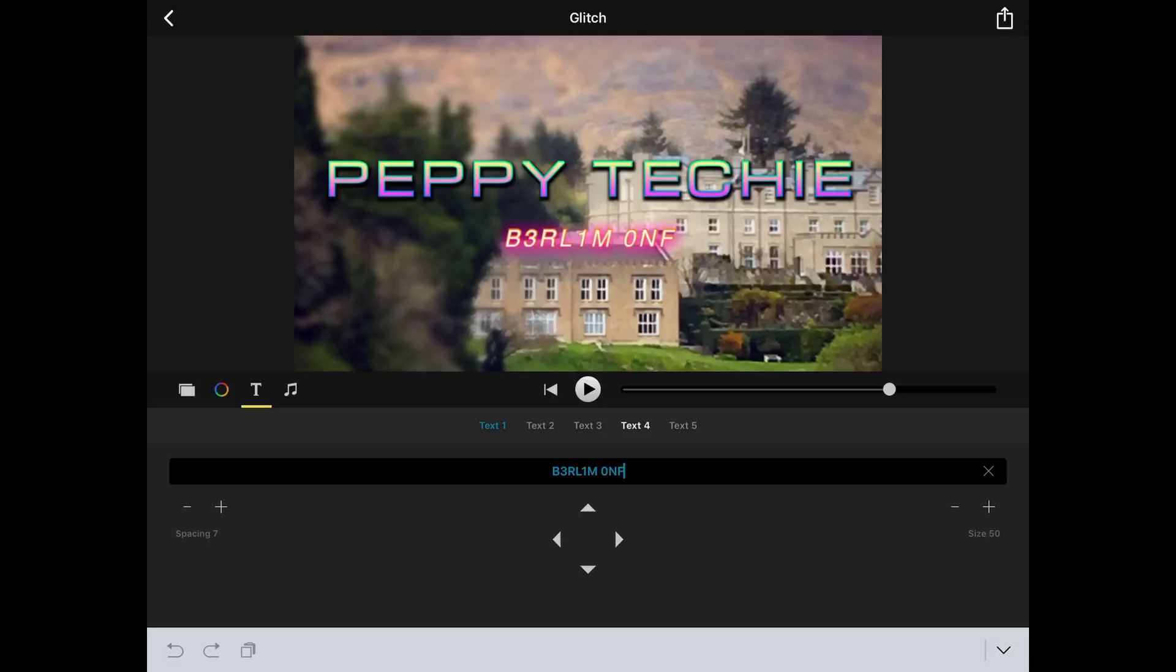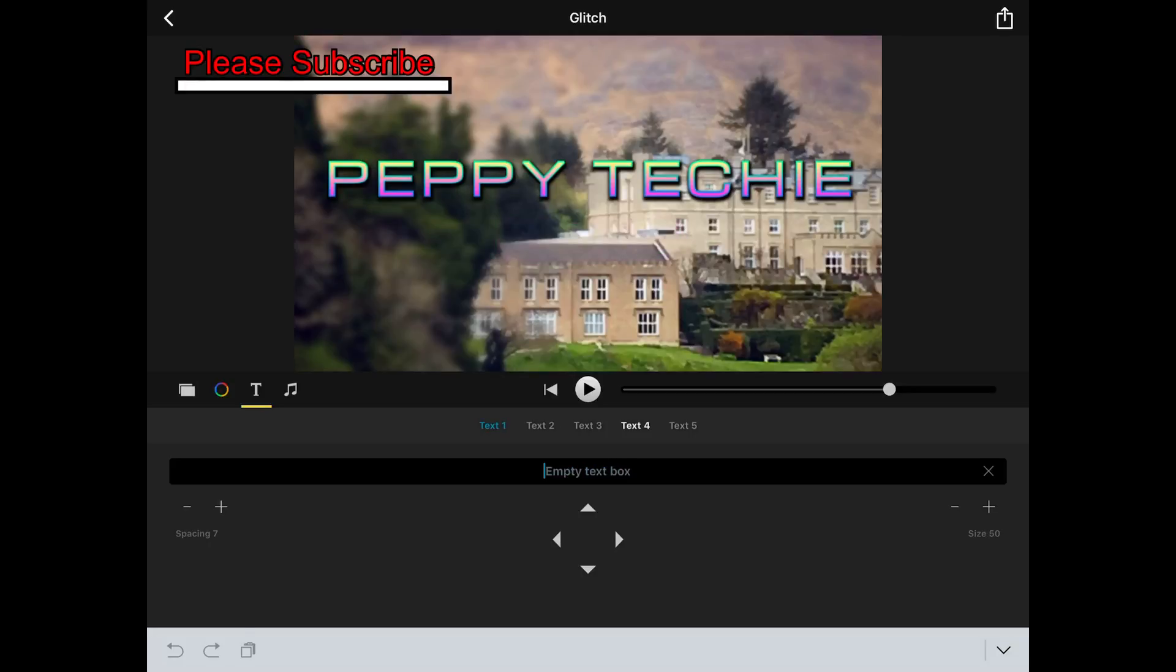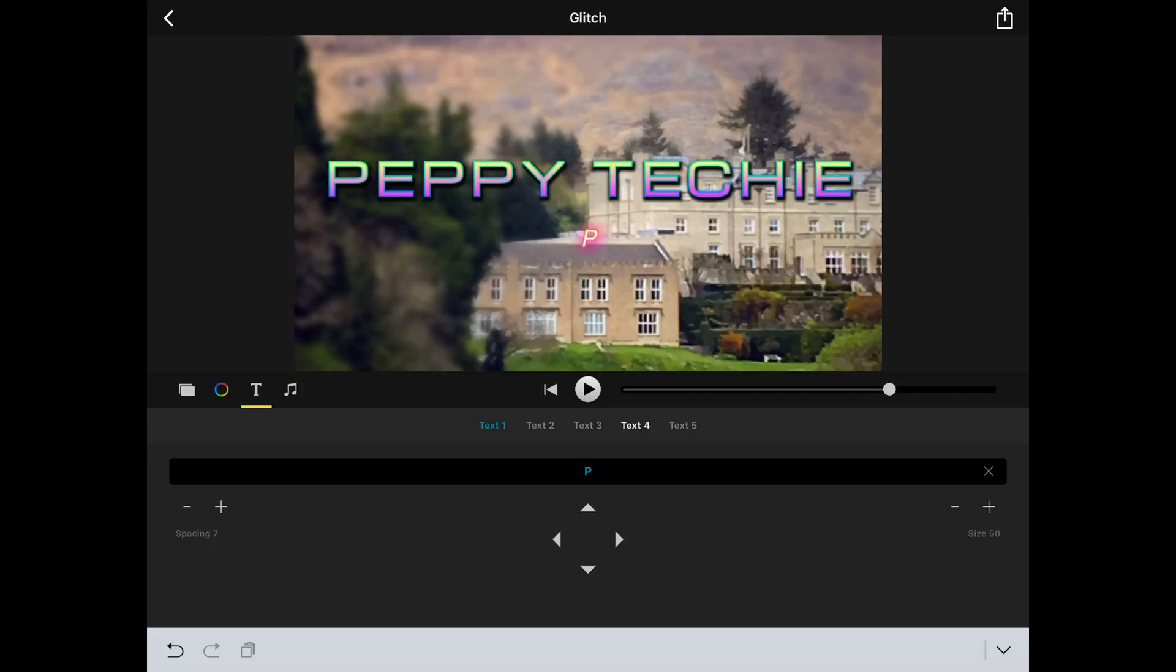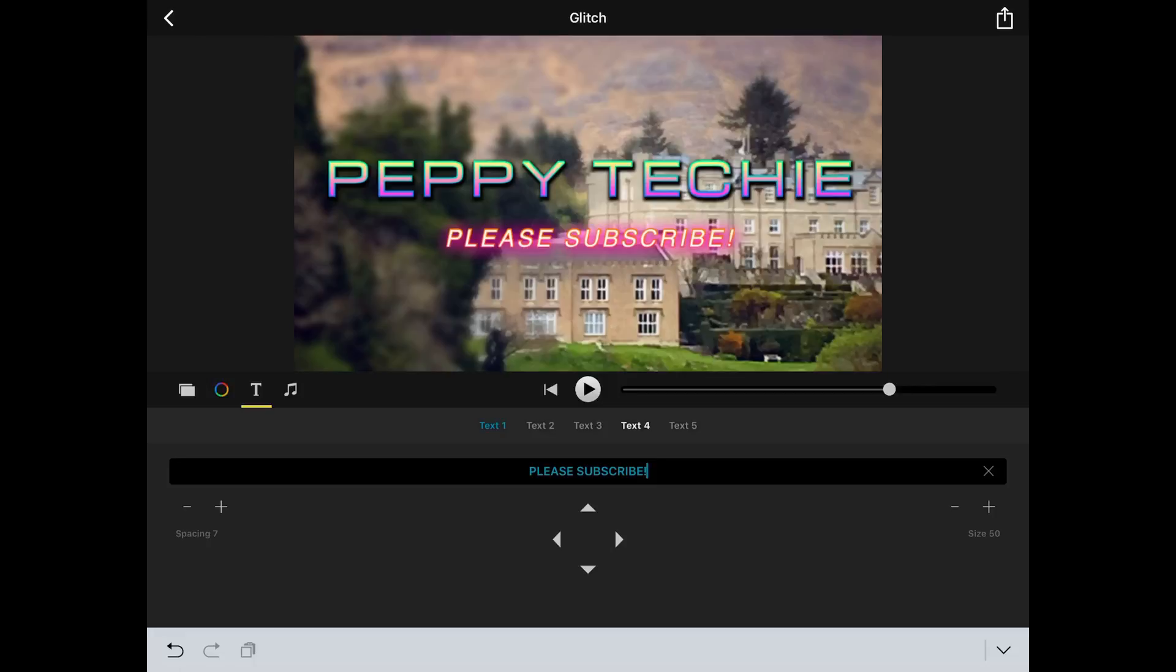I'm going to go to text 4. I'll hit the X next to it to just get rid of it. And shamelessly I'm going to ask you to please subscribe. Really appreciate if you would subscribe.